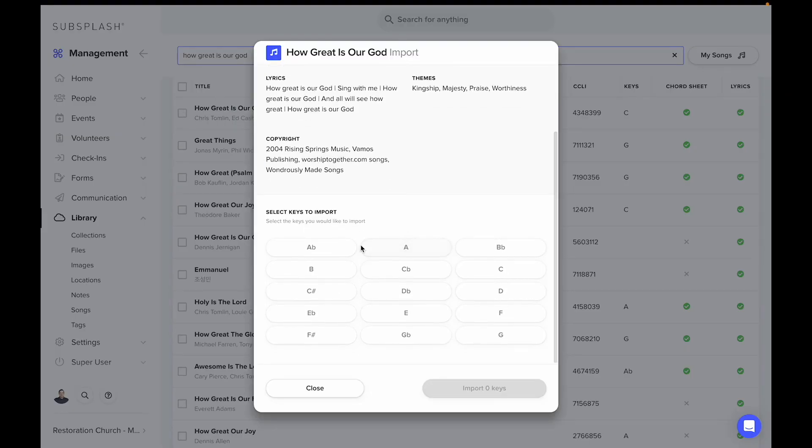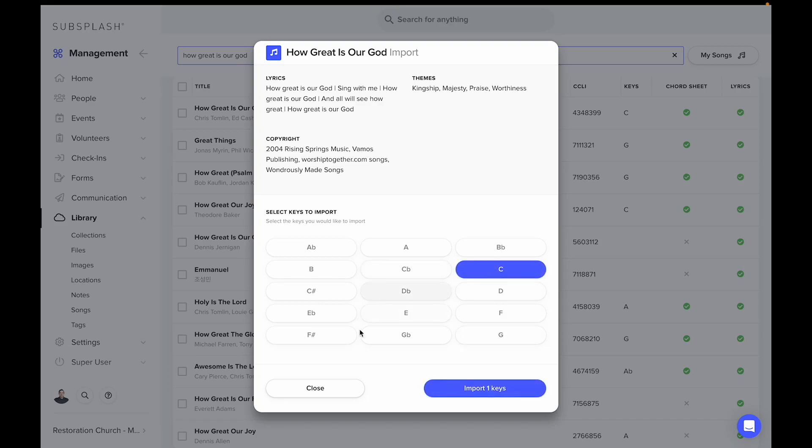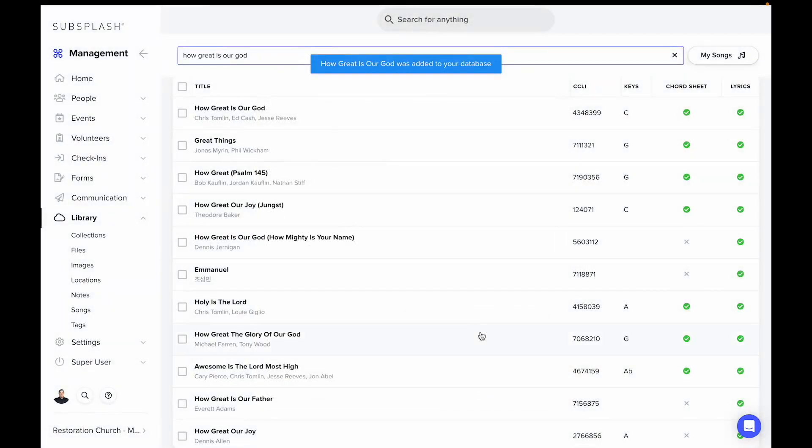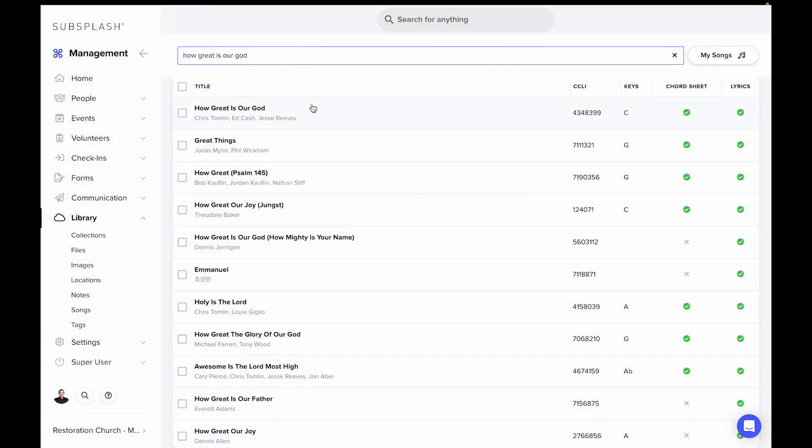It'll ask us the key that we would like to import, and you can do multiple keys here, but we'll go ahead and just do this one. Now we have access to that song integrated from CCLI SongSelect.